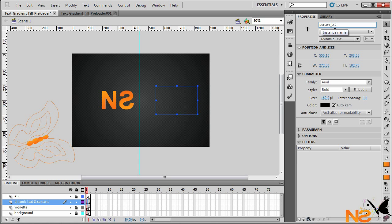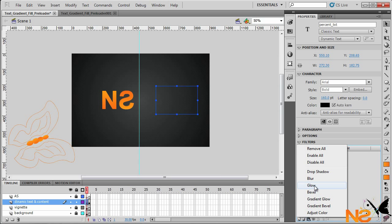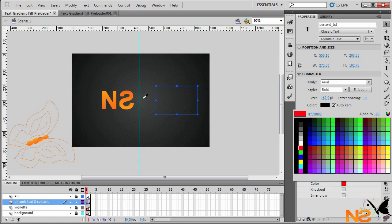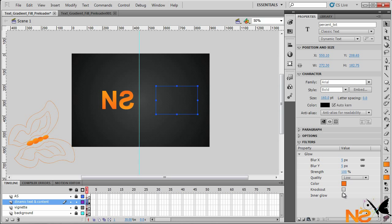Go back to Scene 1. Make sure we have the percentage text field — call it 'percent_txt'. Also, we want to give it a glow effect. Choose the same gradient stroke color, go to Filters, and increase the blur to 7.